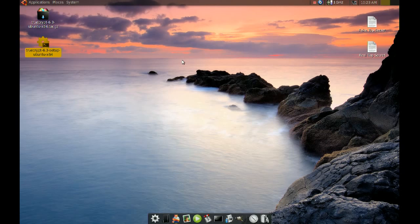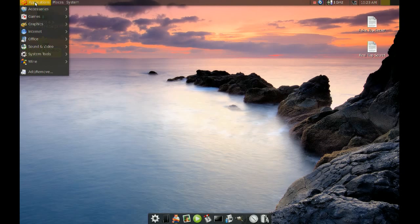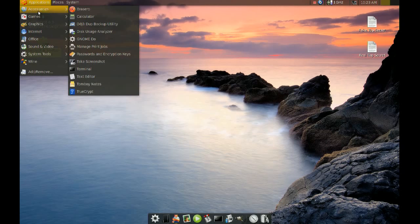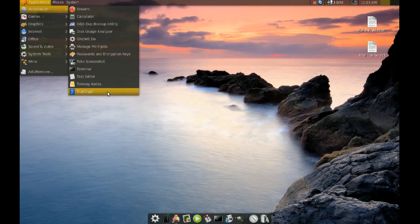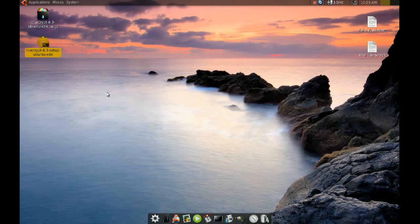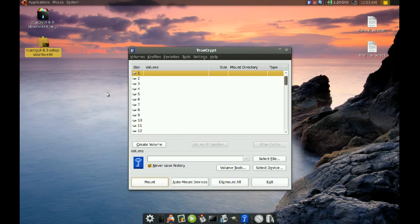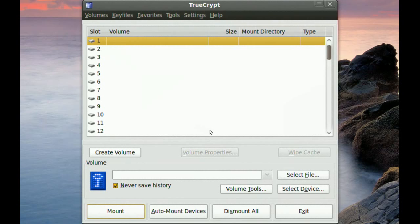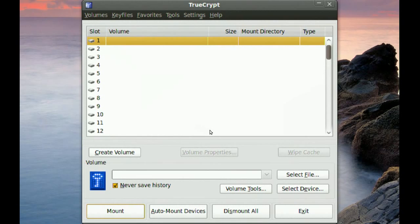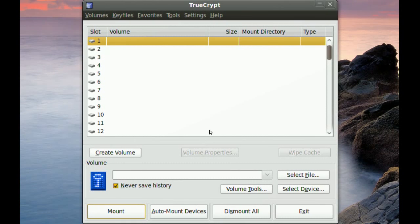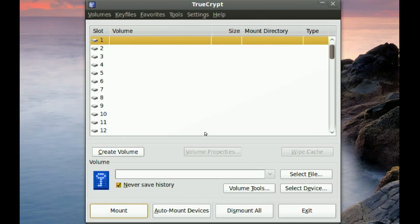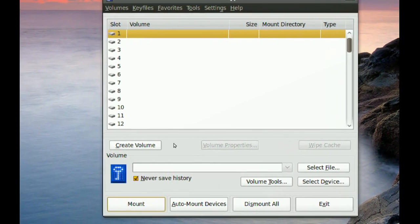Now to use TrueCrypt you go to Applications, Accessories, and TrueCrypt. So once you open it you have to go to Create Volume.